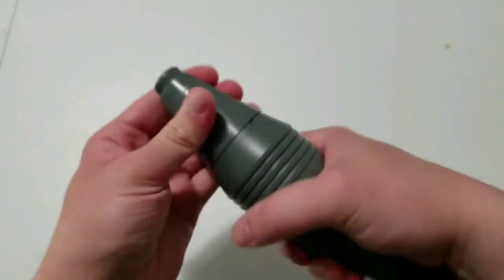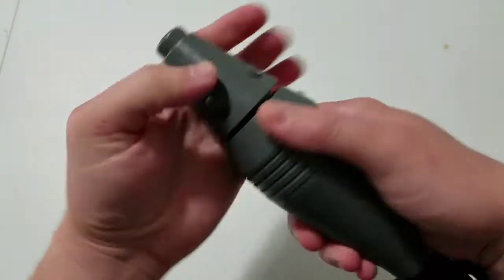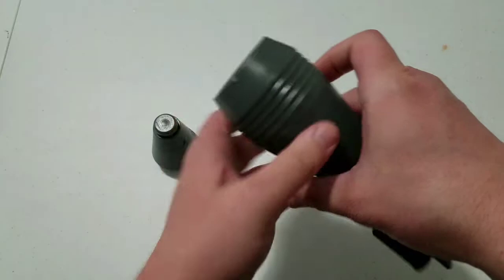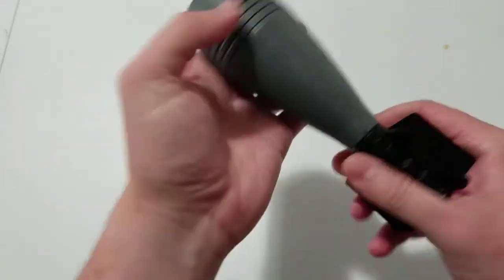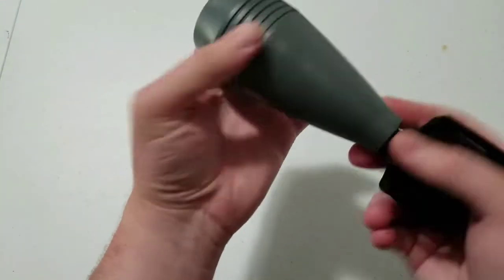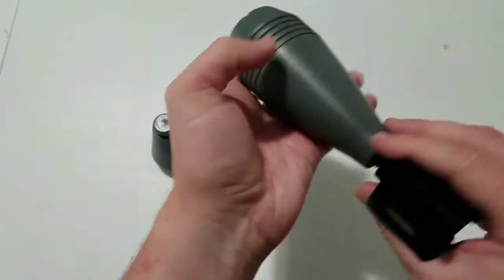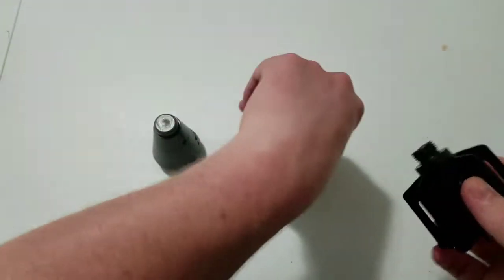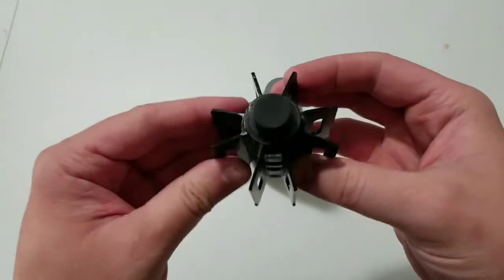So we're going to look at it. Now it actually unscrews into three components. You have your fuse here, you have your body here, and then you have your fins.